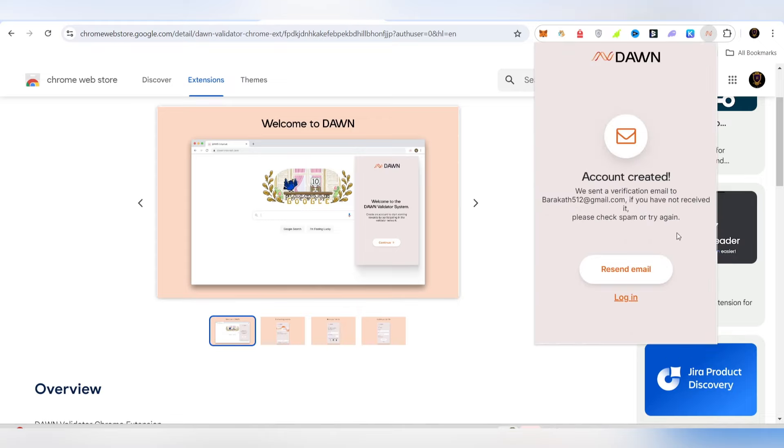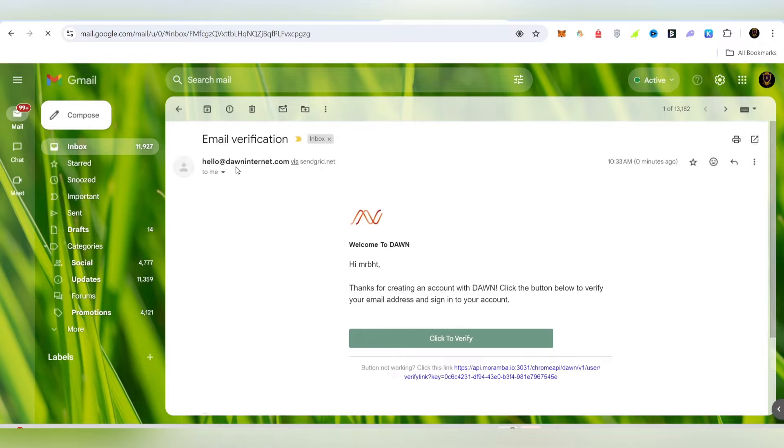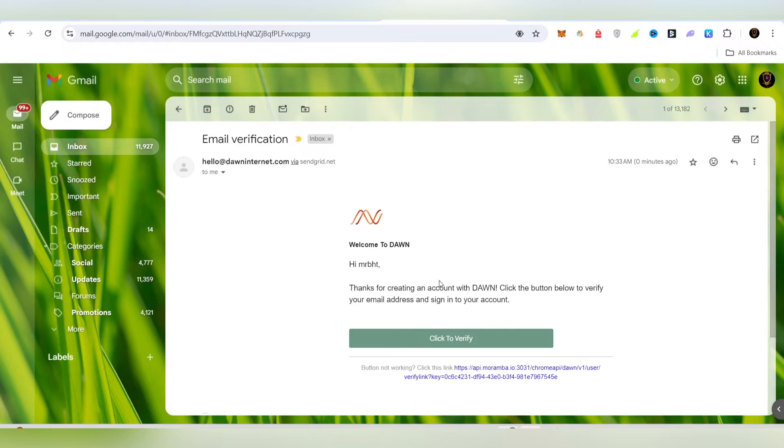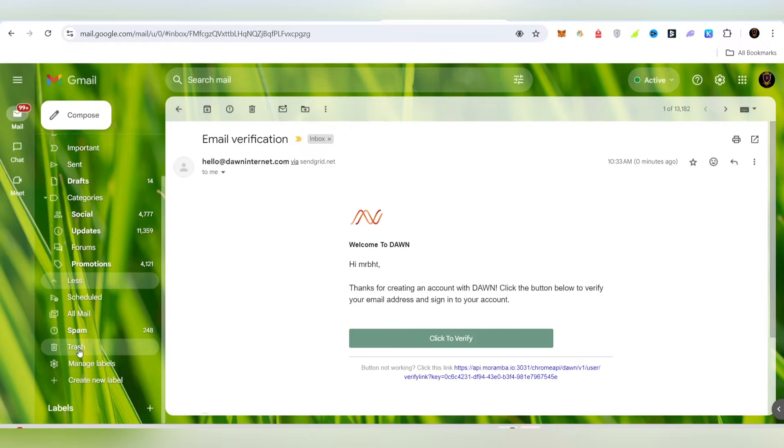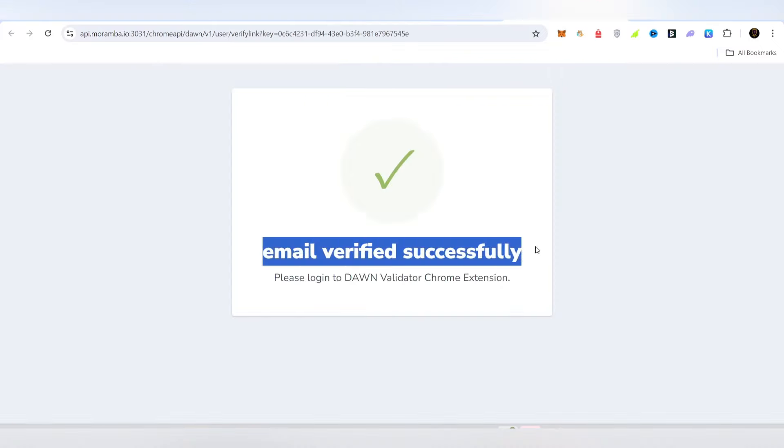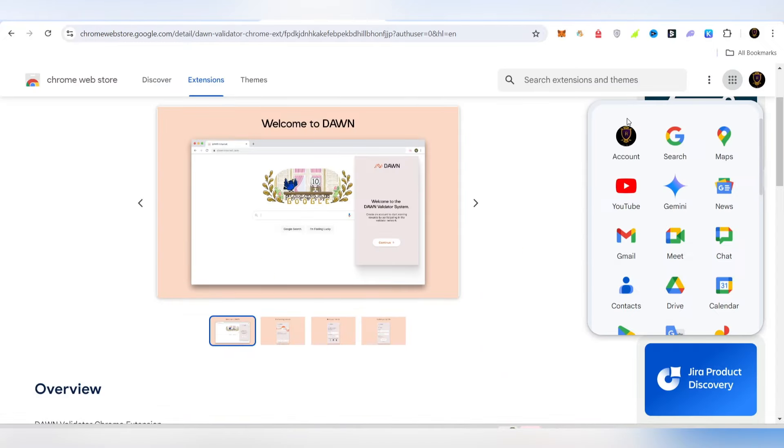You will receive a verification link in your email account. Just open the email account and click to verify. Sometimes it might be in your spam folder, so check there if needed.